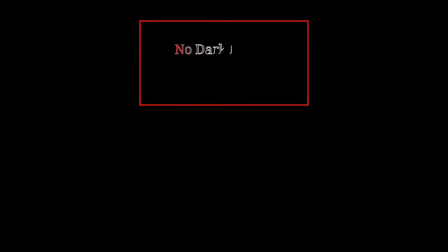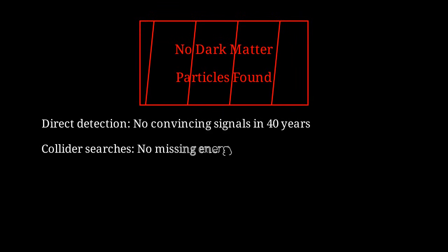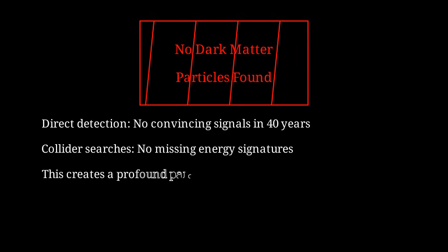Despite decades of effort and increasingly sensitive experiments, all of these searches have come up empty-handed. Experiment after experiment has set increasingly stringent limits on the properties dark matter particles could have, but no positive detection has been made. Direct detection experiments have now ruled out WIMPs with the expected properties across a wide range of masses. After 40 years of searching, we have found nothing. The LHC has not seen any evidence for dark matter production in particle collisions, despite being able to probe energy scales up to several trillion electron volts. This null result creates a profound paradox. We have overwhelming evidence that dark matter exists from its gravitational effects, yet we cannot find any trace of the particles that should make it up.